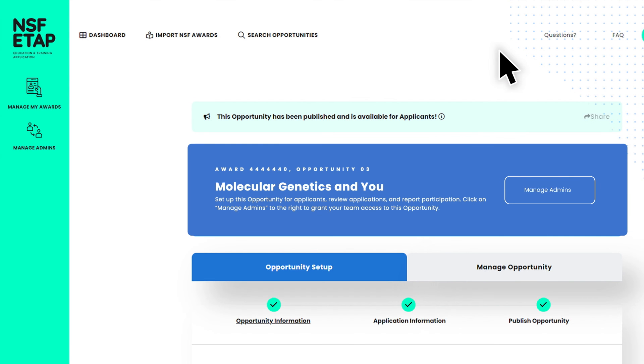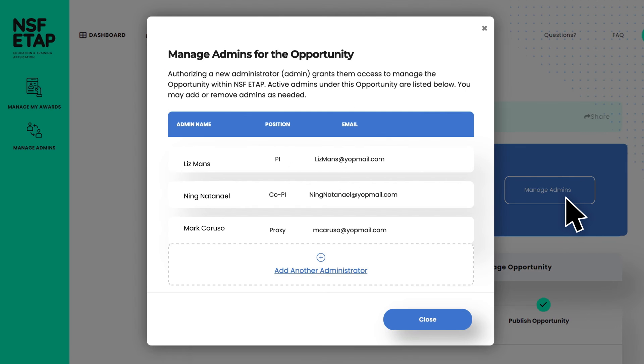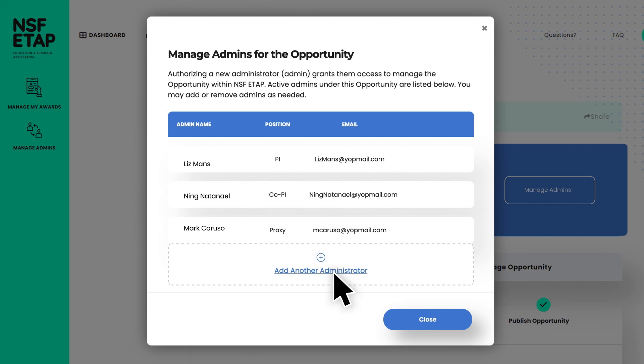To add administrators to your ETAP opportunity, select Manage an Admin. You can designate existing administrators to access this opportunity or add new administrators. For new administrators, provide their contact information and select the type of permissions that you would like to grant each person. When a new user is added, the system will automatically send an email to the user with instructions to get started.